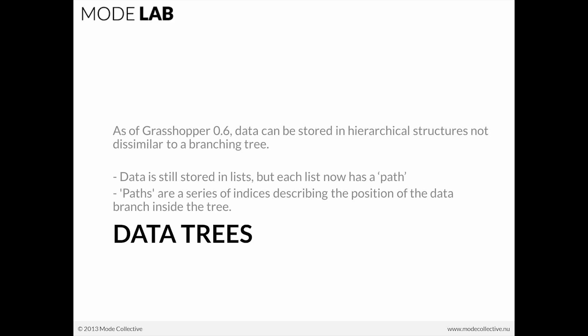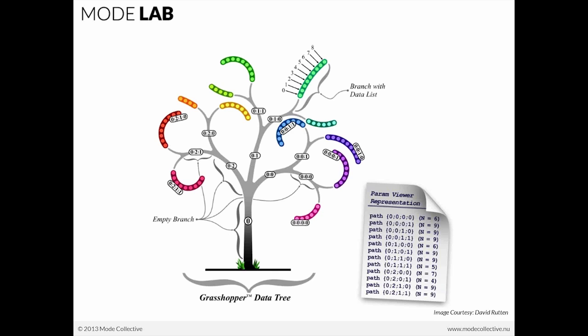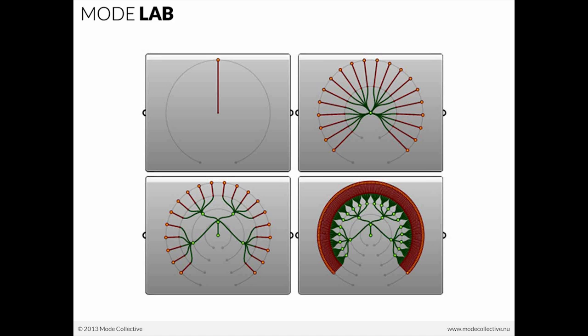So if we talk about data trees relative to lists, in a data structure that is defined as a data tree, all of our data, our bits of information, are stored in lists. But each list now has a path. And paths are a series of indices describing the position of the data branch inside the tree. So we're back to here. We have these paths that allow us to access the list of elements at the end of each one of those paths. Each one of these segments is a branch. And then everything is ordered still relative to the paths, and it's ordered relative to the lists. So we have a very clear organizational scheme that we can use within Grasshopper.